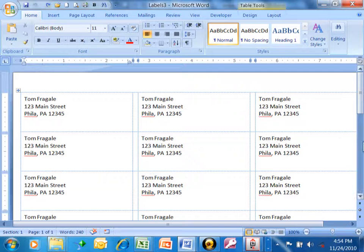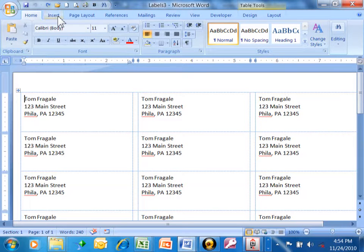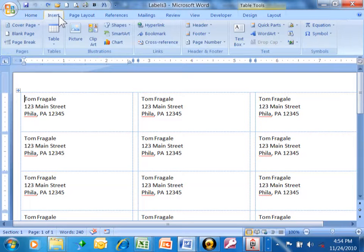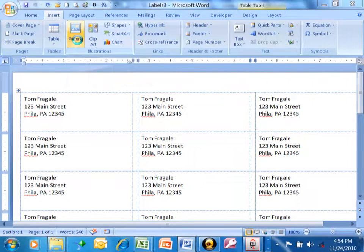But let's say we want to add a picture, maybe your company logo or some other kind of graphic. So you see the labels here. From here I'm going to say insert and then picture.